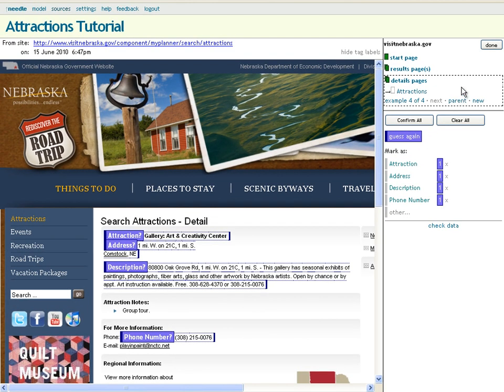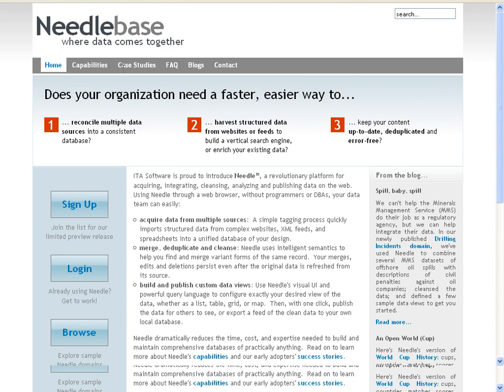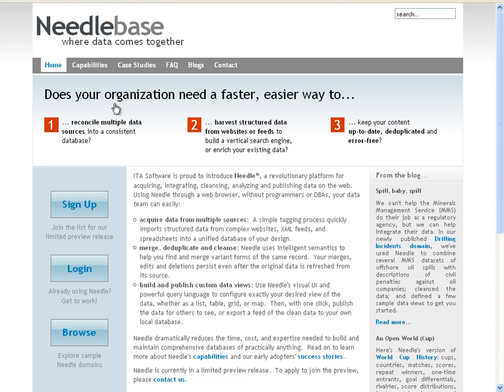That wraps up our tutorial tour of Needle. I hope it interested you, and if you've got an application for organizing online data, please sign up on our website. We look forward to working with you.